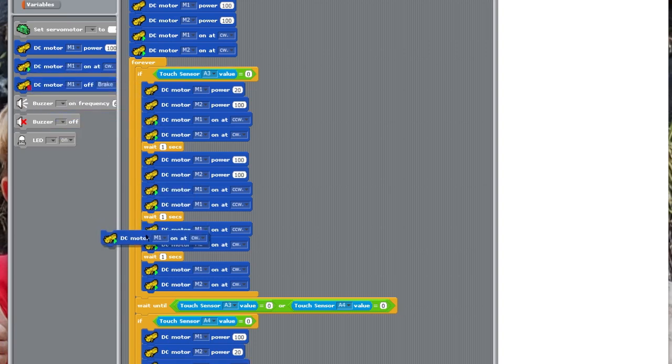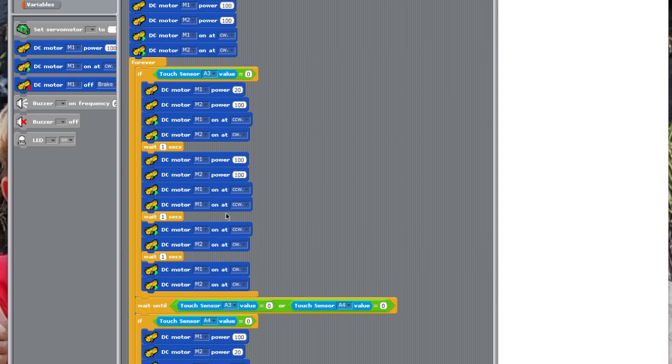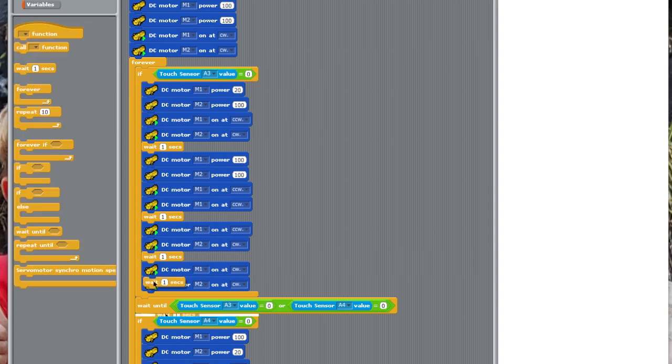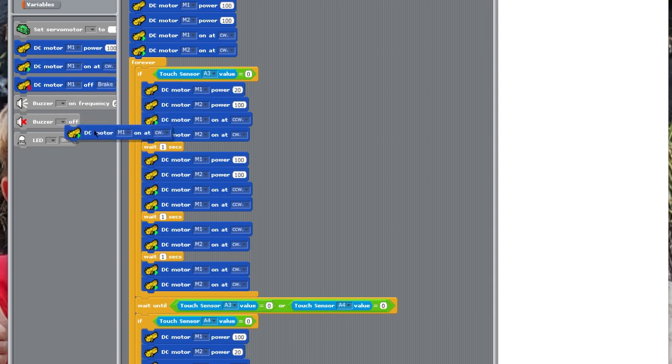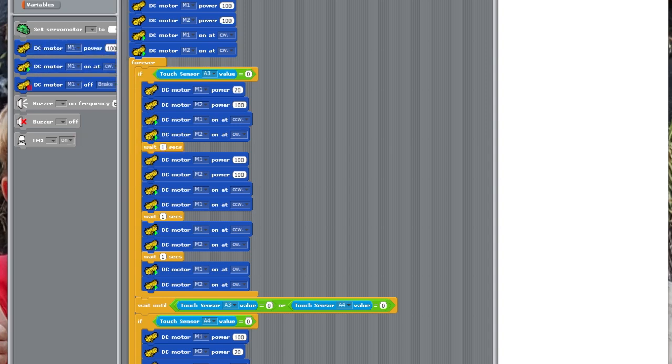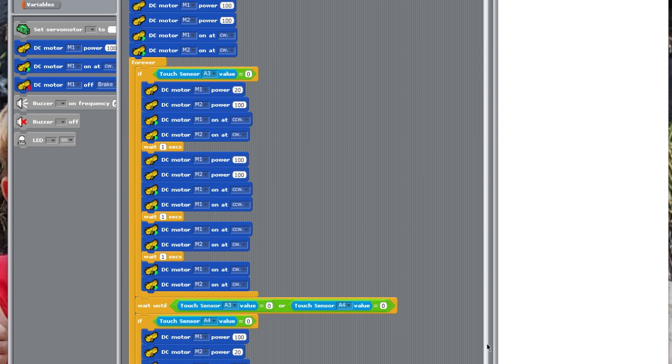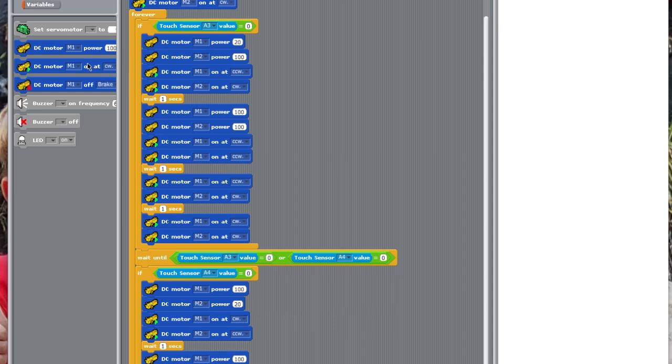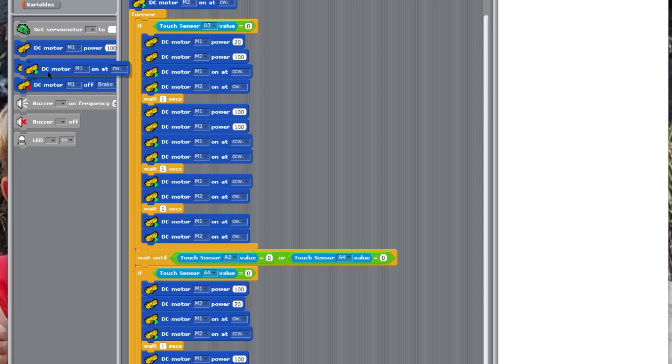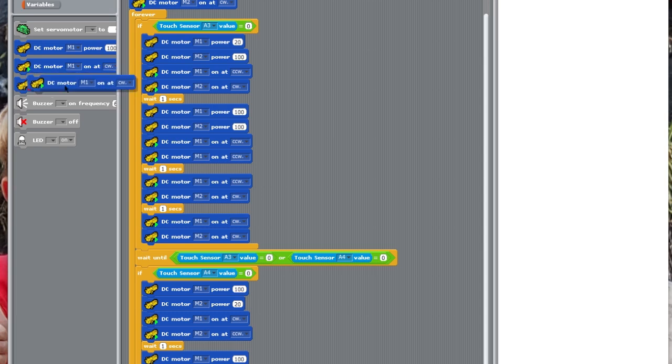M1, M2. And, now, M2 will be counterclockwise. And, then, wait one second. And, then, DC motor M1 should, DC motor M1 would be power 100. DC motor M2 would be power 100. And, then, DC motor M1 counterclockwise and DC motor M2 counterclockwise. Just repeating the cycle, but in reverse.